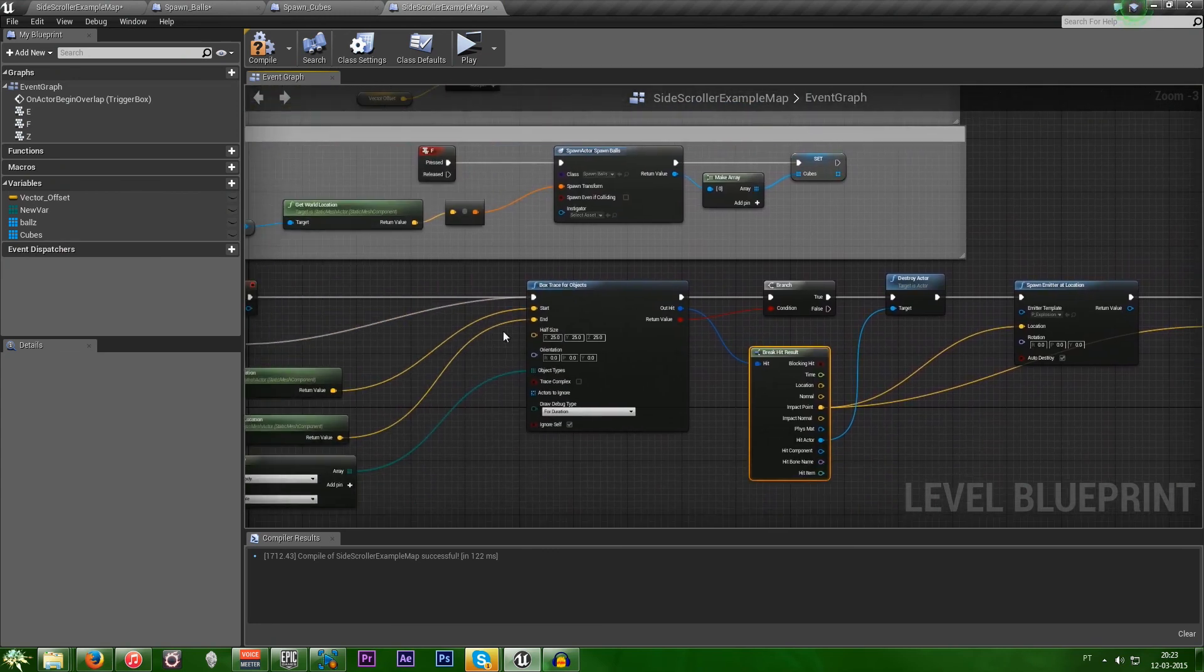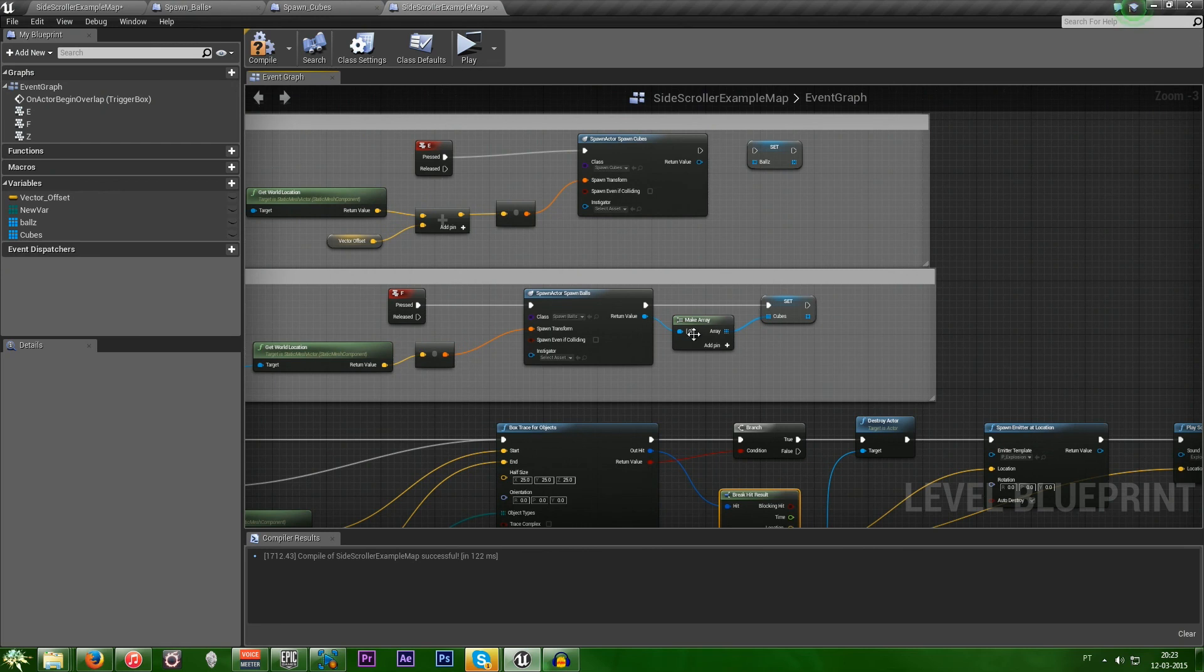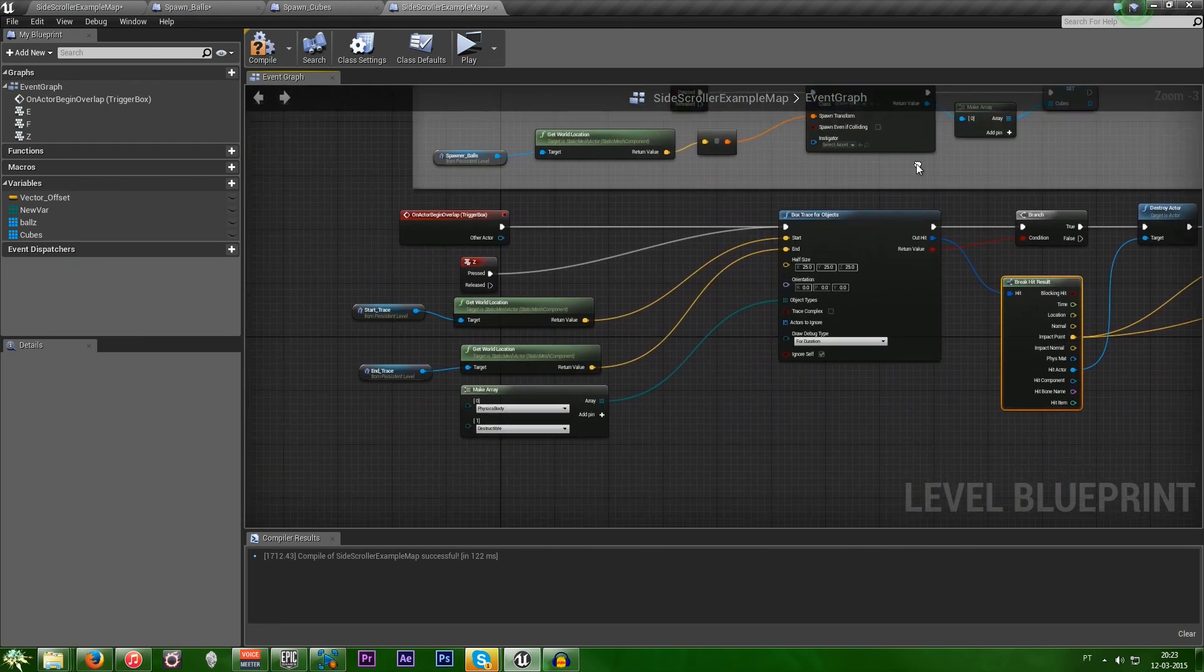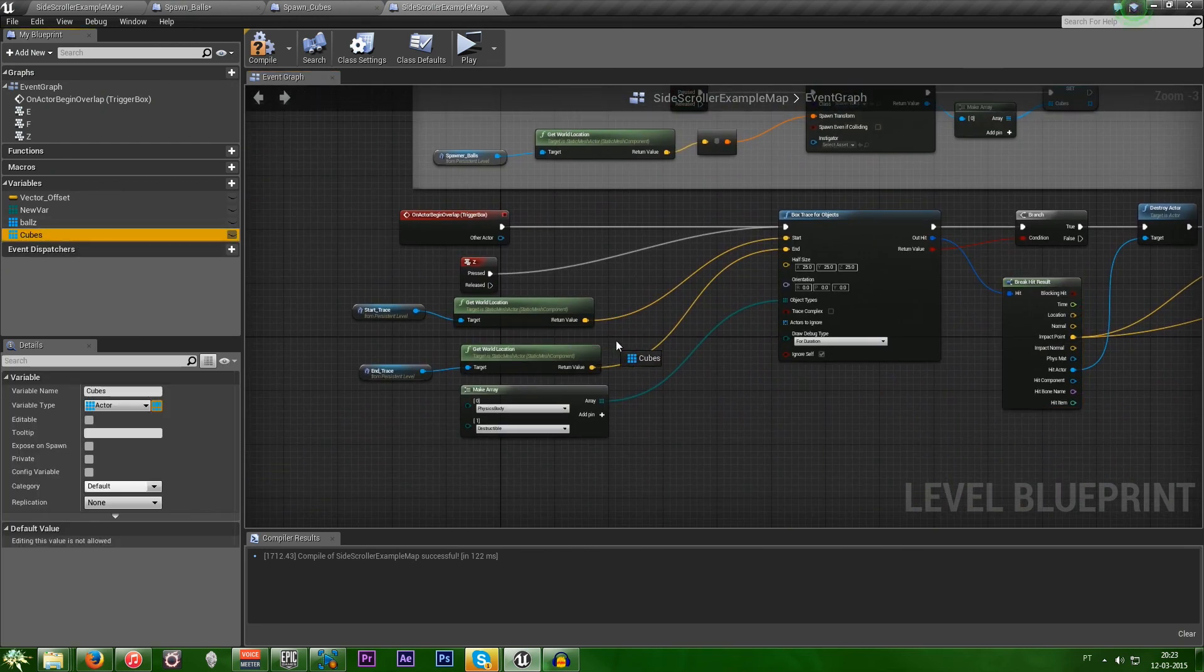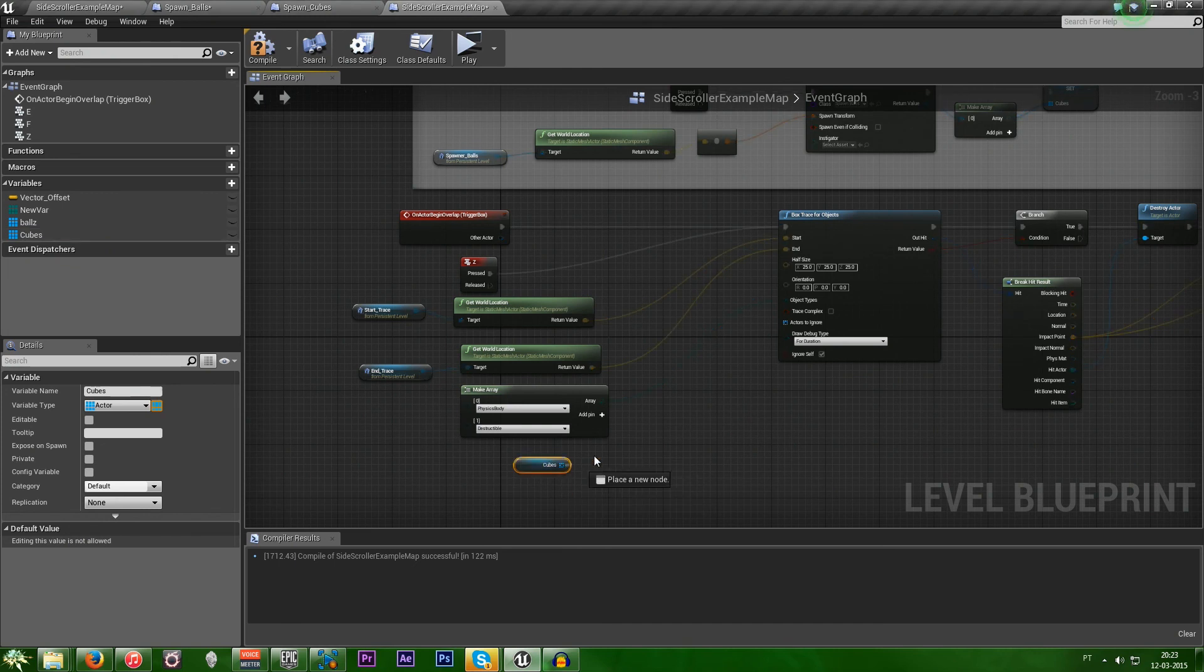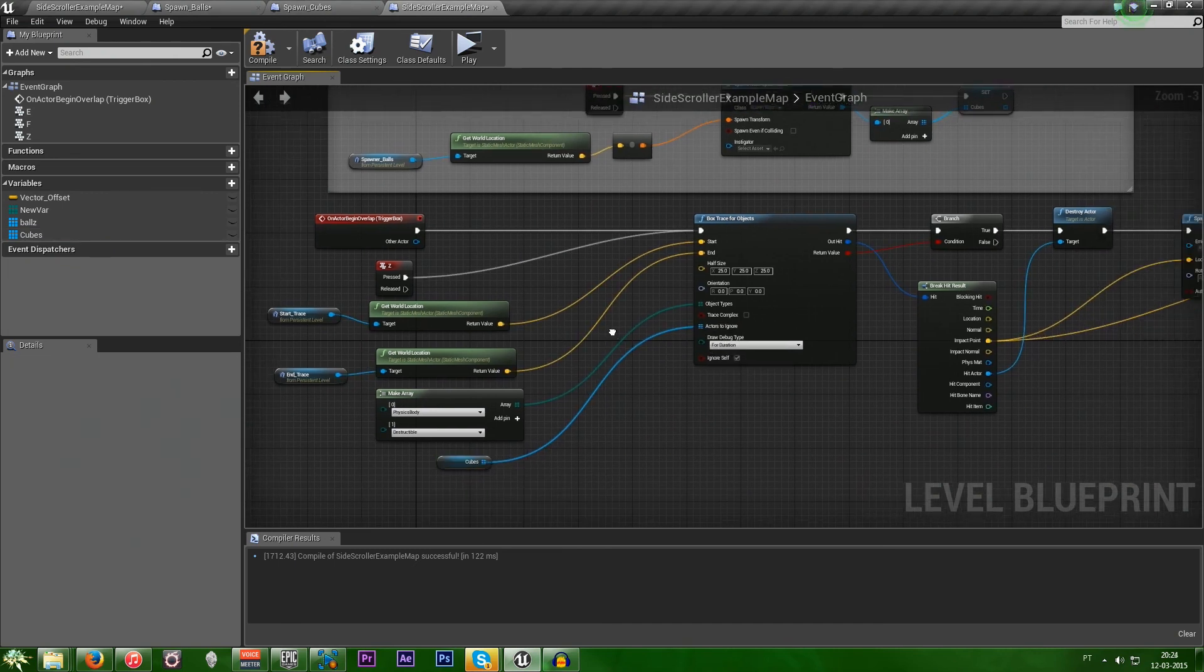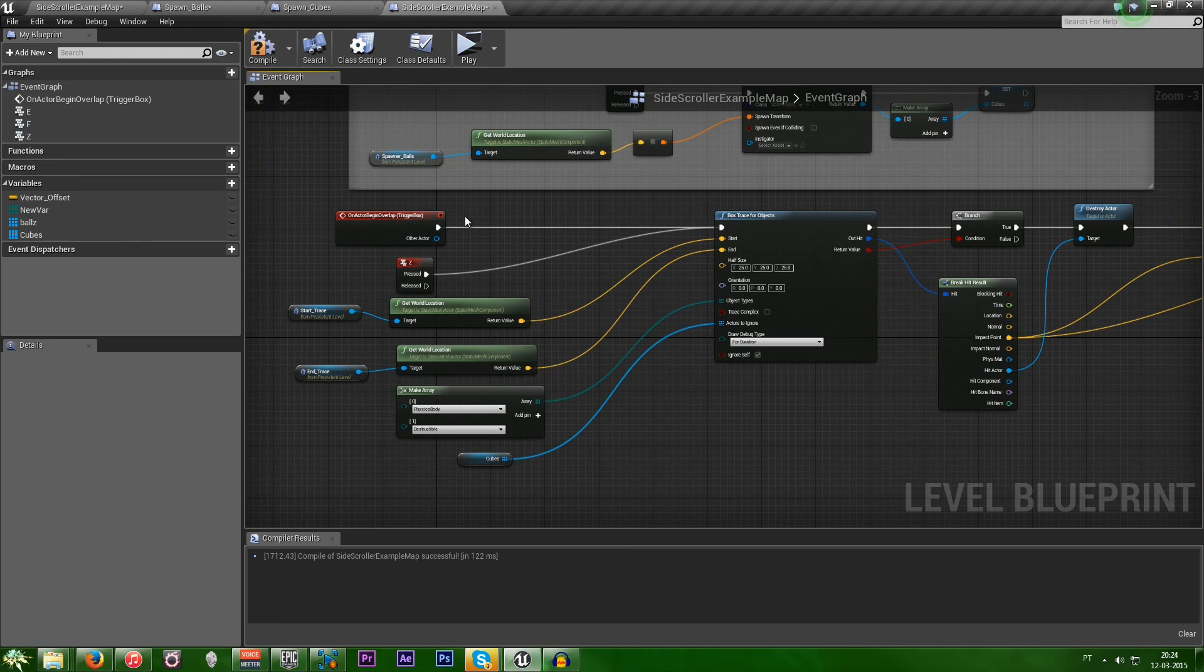No. We forgot something. So, we want to ignore the cubes. We also need to pick up our array and get and plug it into the actors to ignore. So, now let's test it out.